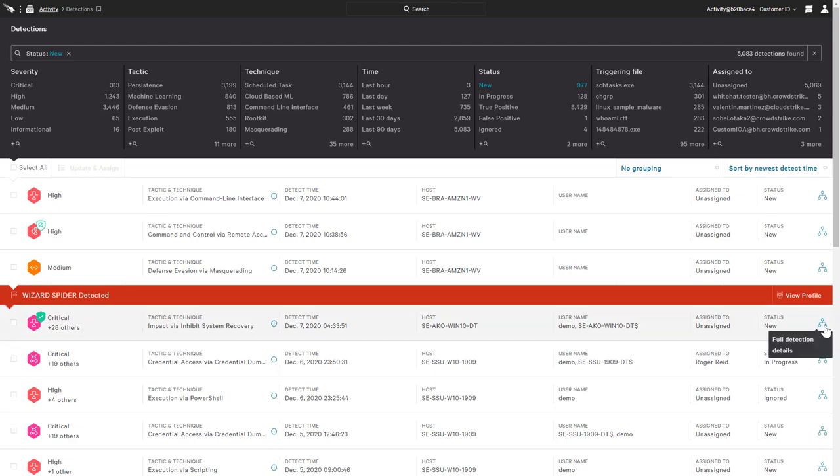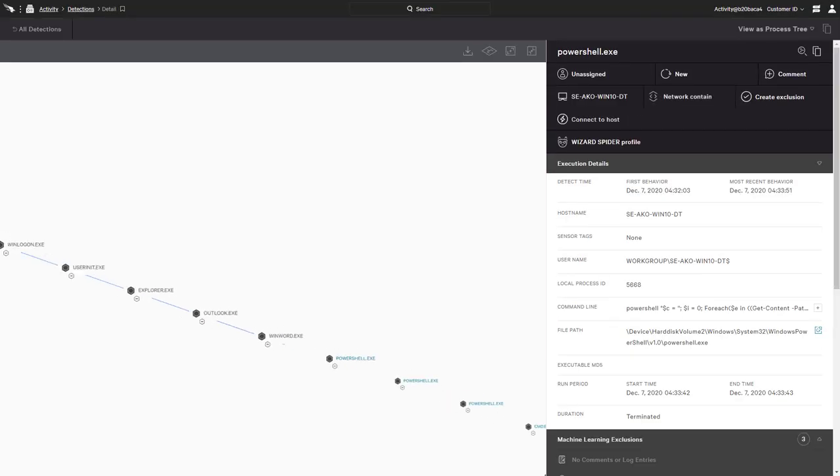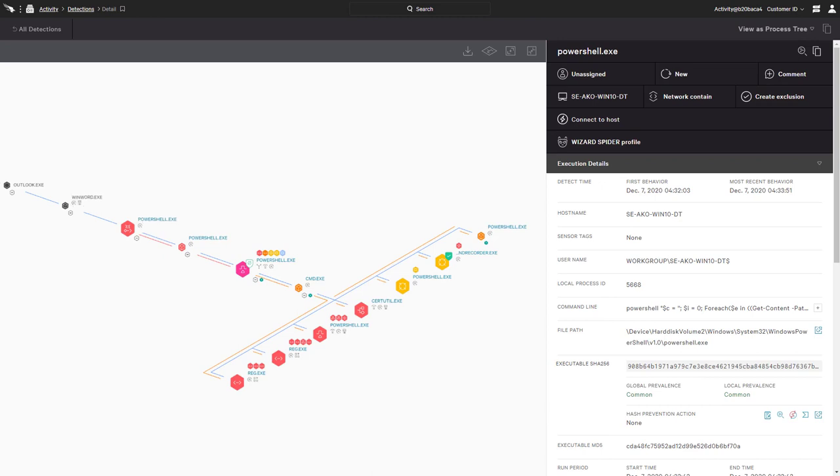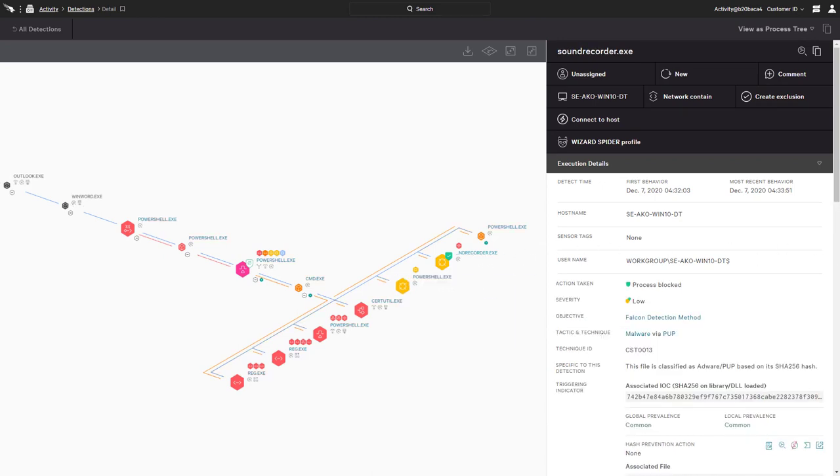The full detection details provide an illustration of the entire event. In this example, the sound recorder executable was identified as malware and prevented.